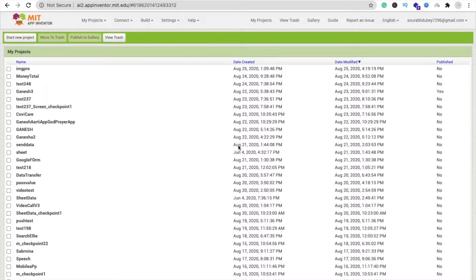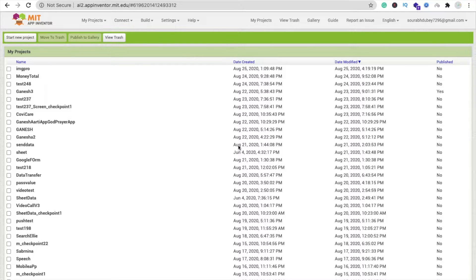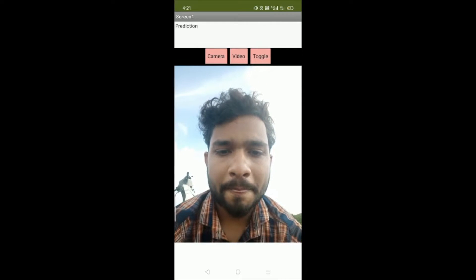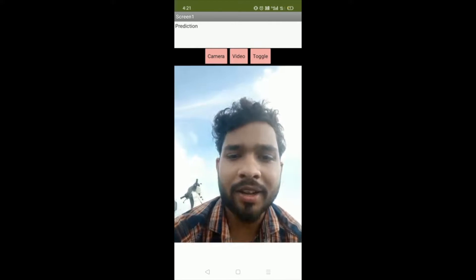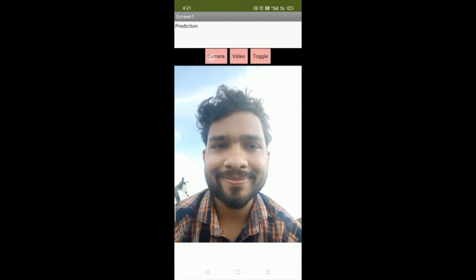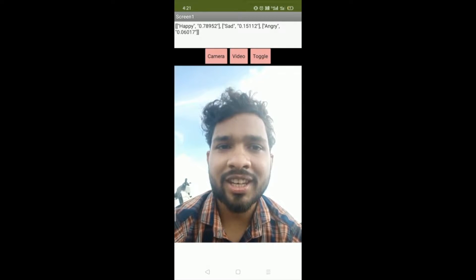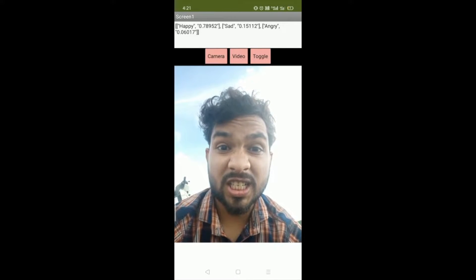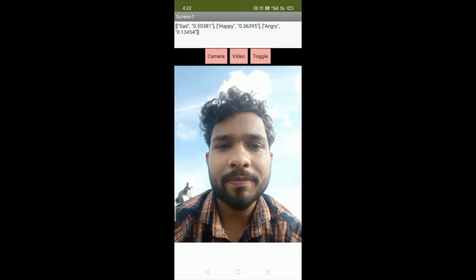Let's see the example first. You can see that's our app. We need to click on the camera option, click on the toggle button to switch to selfie, make a happy face and click on camera. You can see 'happy 0.78'. Let's make an angry face — you can see 'sad face' is shown.